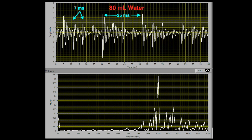It should also be noted that when the jar had 80 milliliters of water in it as shown here, we got the highest amplitude spike in the power spectrum. This suggests that this is the cavity shape at which my jaw harp best resonates with this jar.